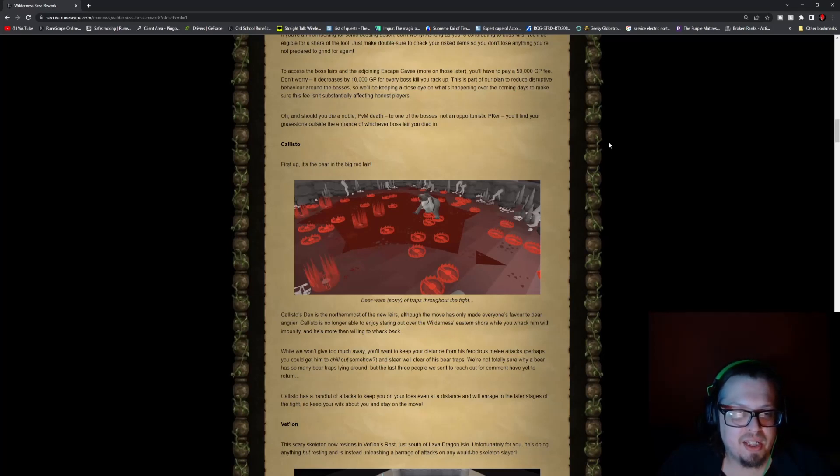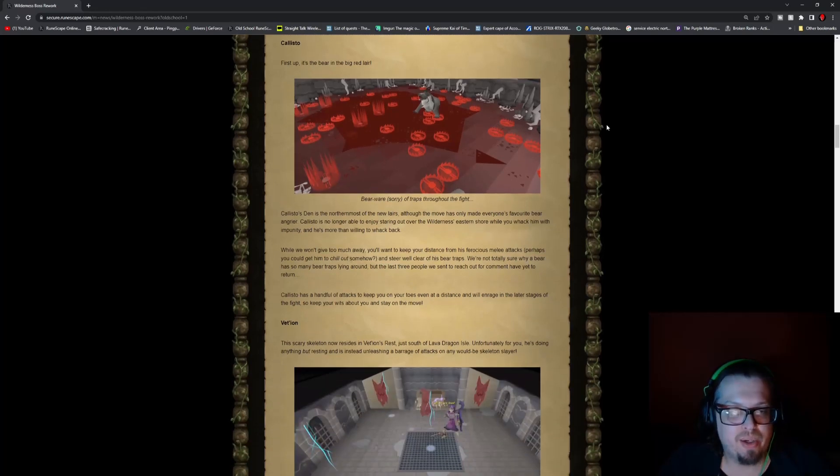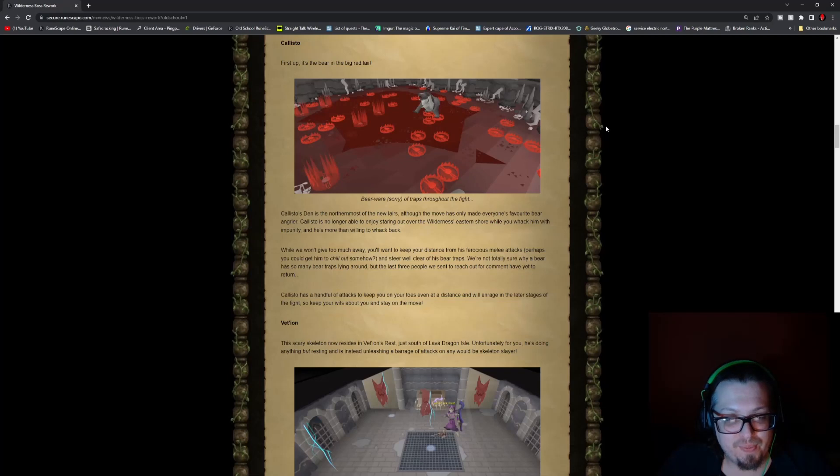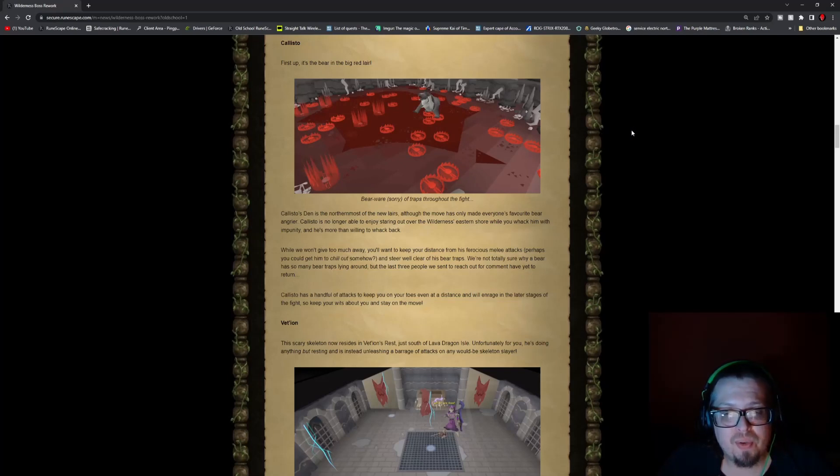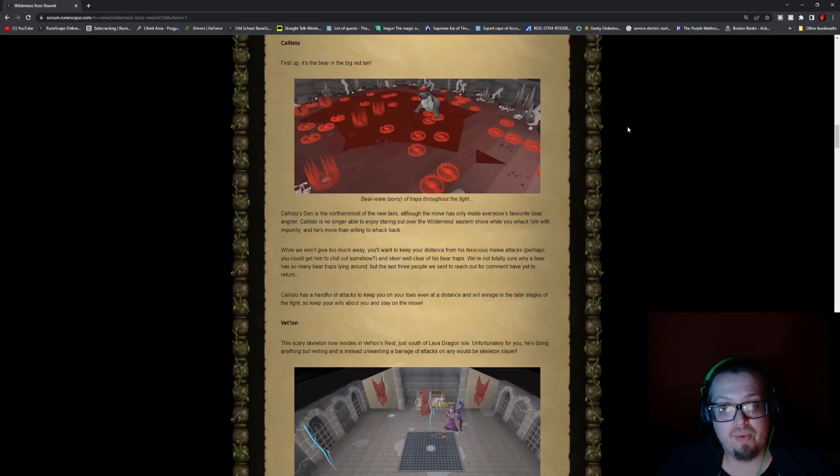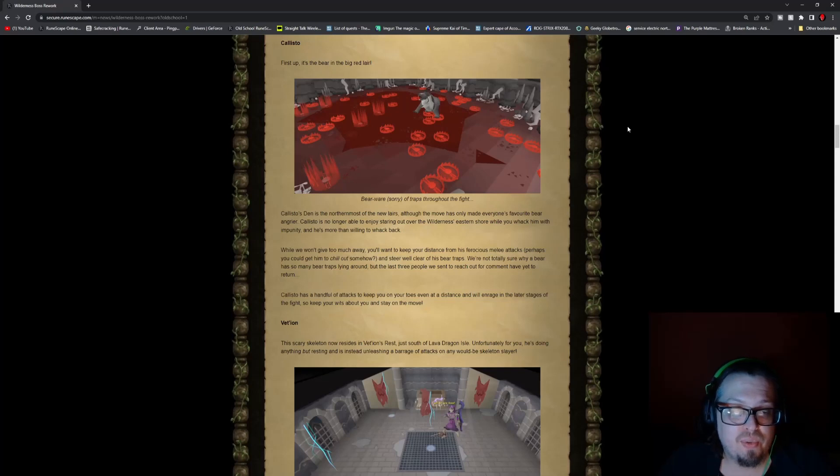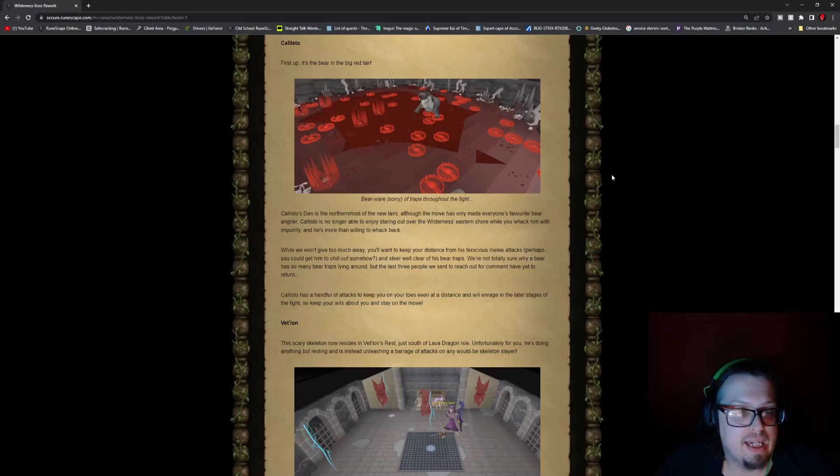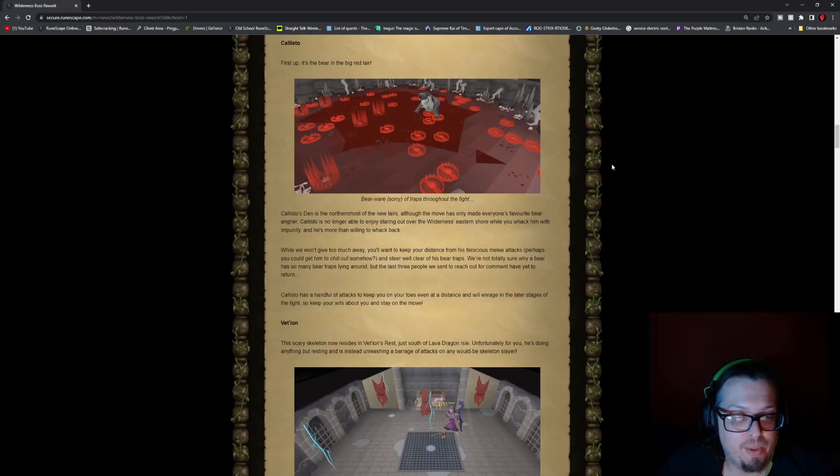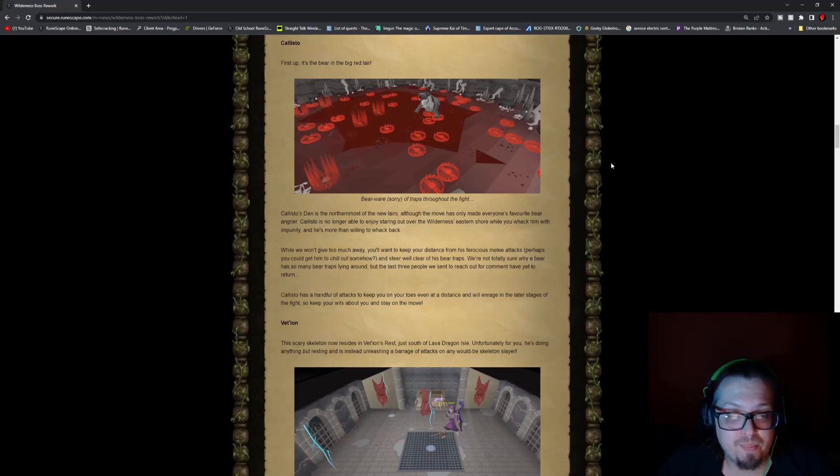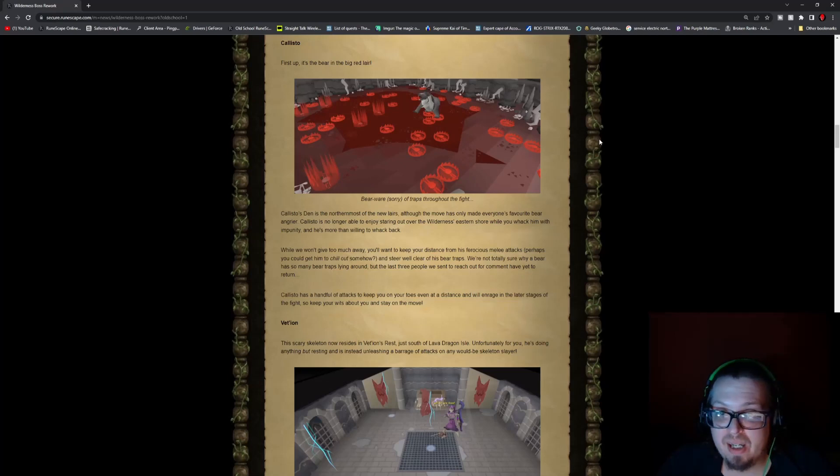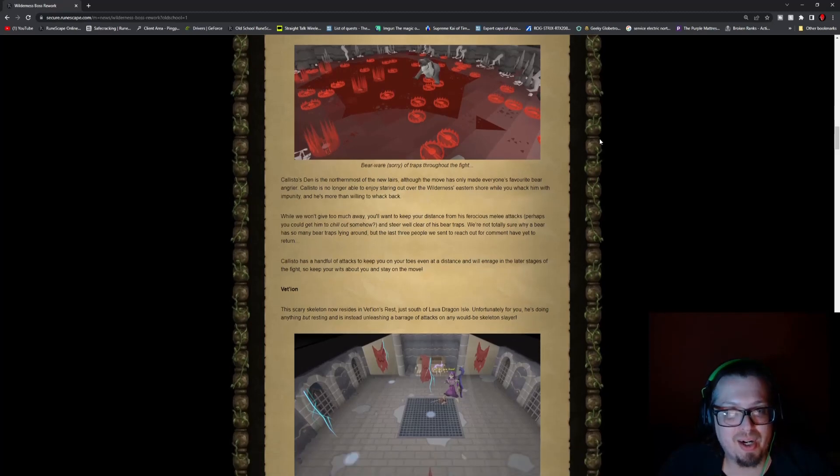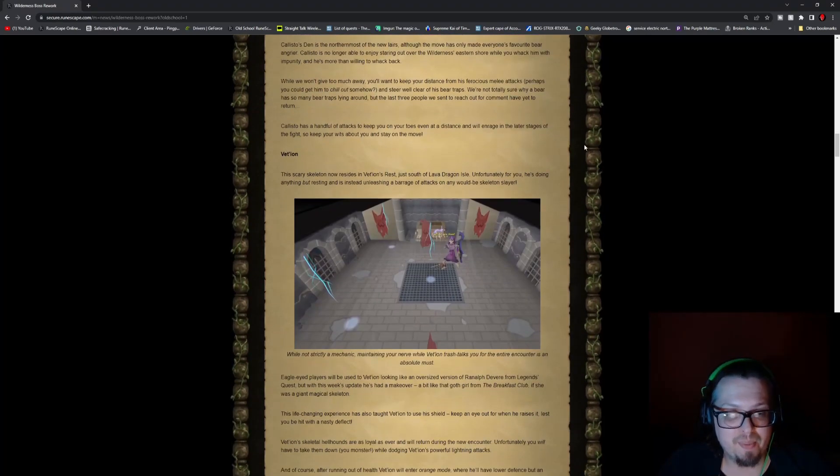So you have Callisto, the big red bear. There are bear traps all over the place, so keep that in mind as you're going to be fighting him. Although the move has only made everyone's favorite bear angrier, Callisto is no longer able to just stare out over the Wilderness eastern shore while you whack him with impunity. While they won't give too much away, they say that you want to keep a distance from his melee attacks. Perhaps you can get him to chill out, so ice spells will probably go a good way. And steer clear of the bear traps. Those bear traps are actually dangerous.